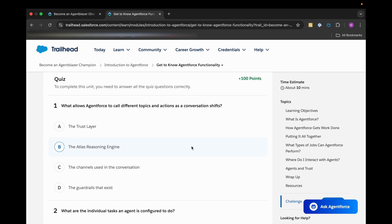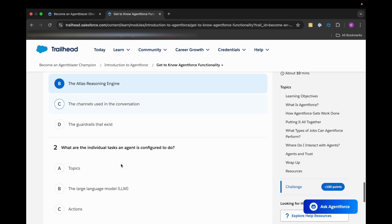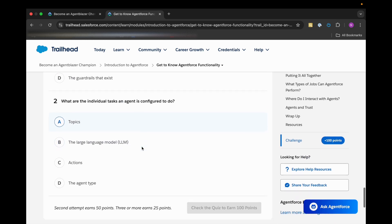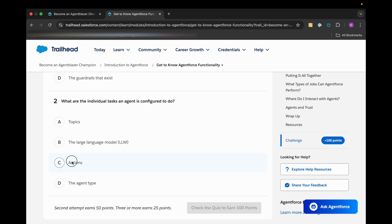Second option should be the correct one. Then we have the second question: What are the individual tasks an agent is configured to do? First is topics, second option is large language models LLM, third option is actions, and the last option is the agent type. So C option should be the correct one.